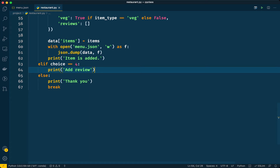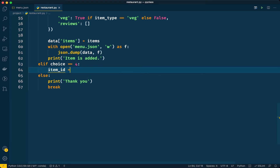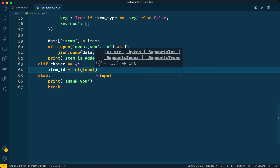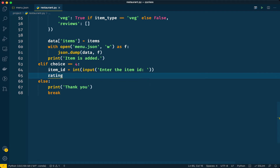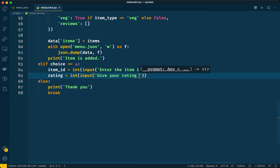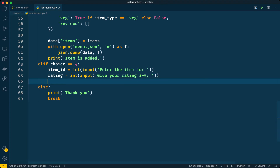Now we need to allow the user to give a rating as well — take input from the user and save it in the JSON file. For adding a rating, I'll ask the user to enter the item ID they want to rate, then ask for their rating as an integer. The prompt will say 'give your rating from 1 to 5, where 1 is the lowest and 5 is the highest.'